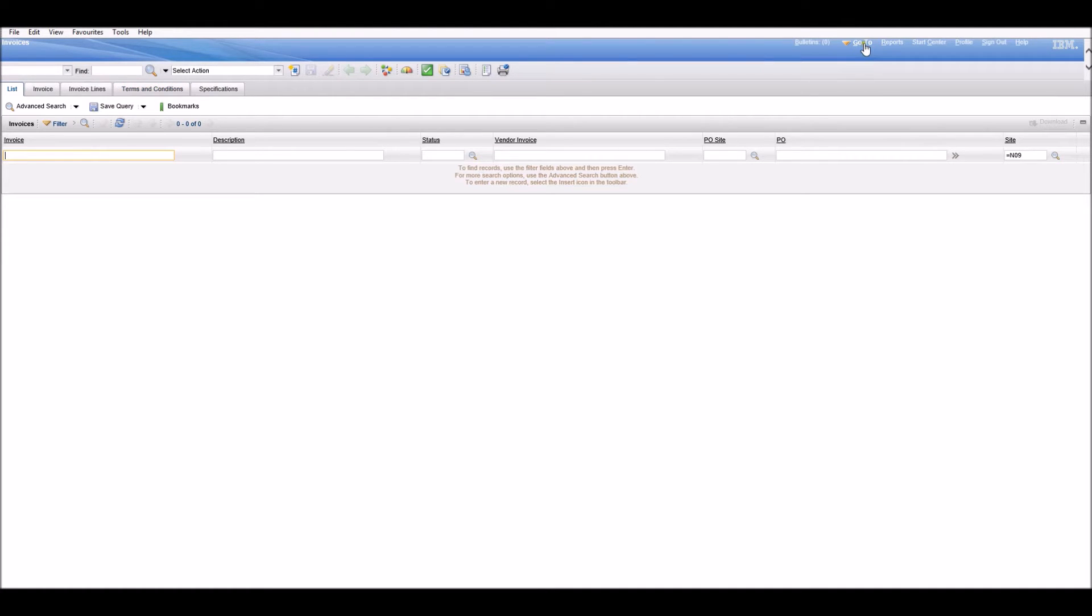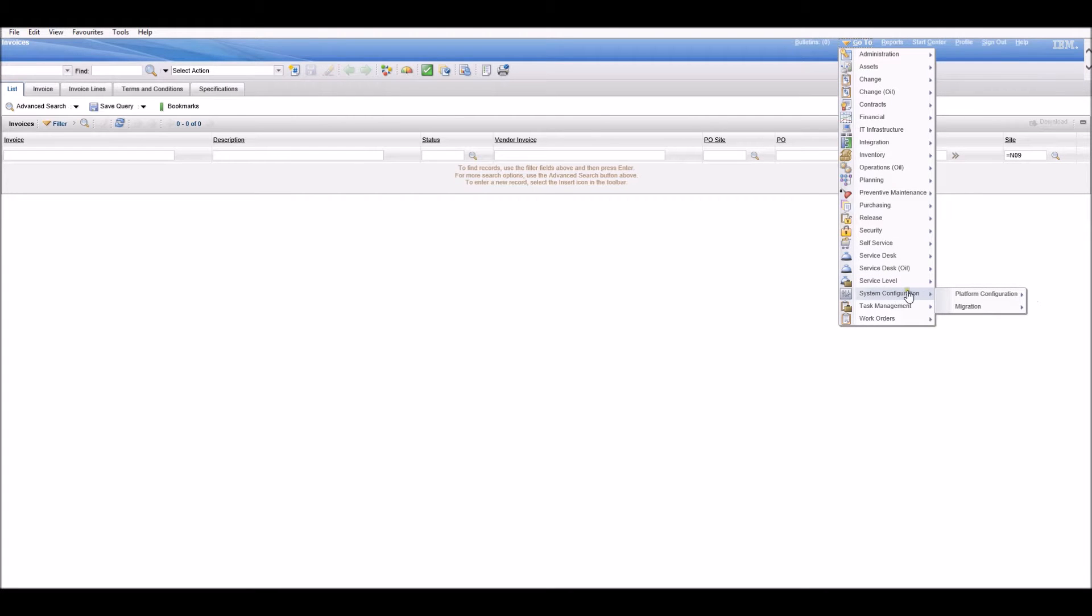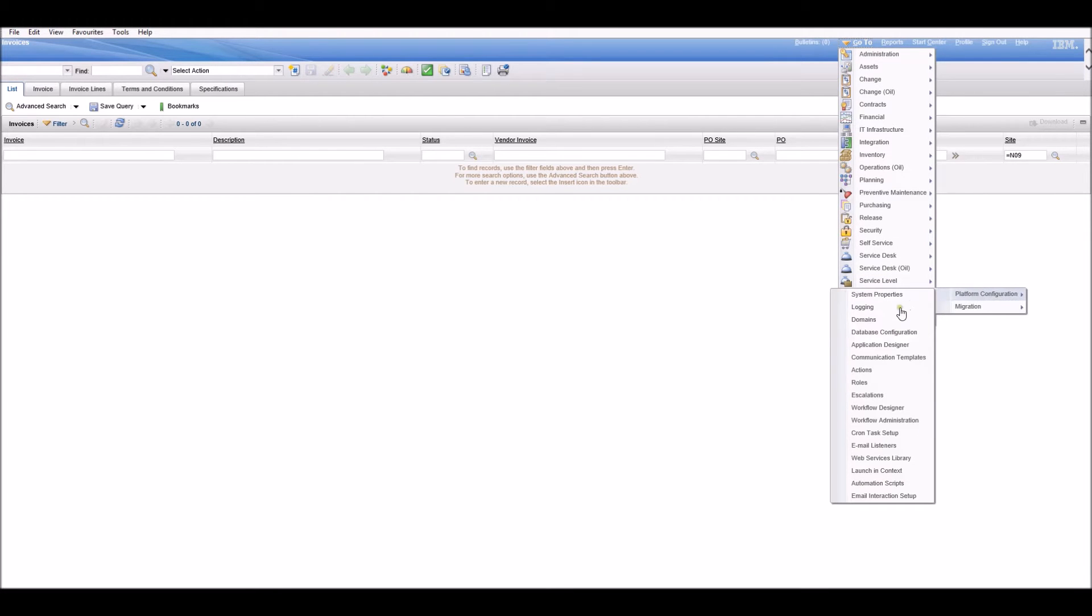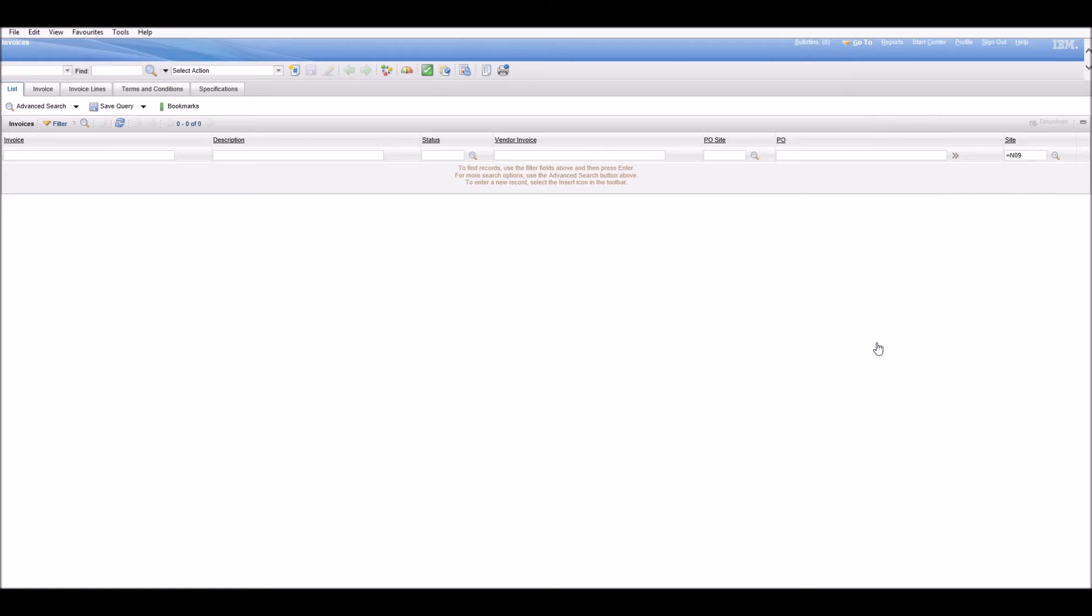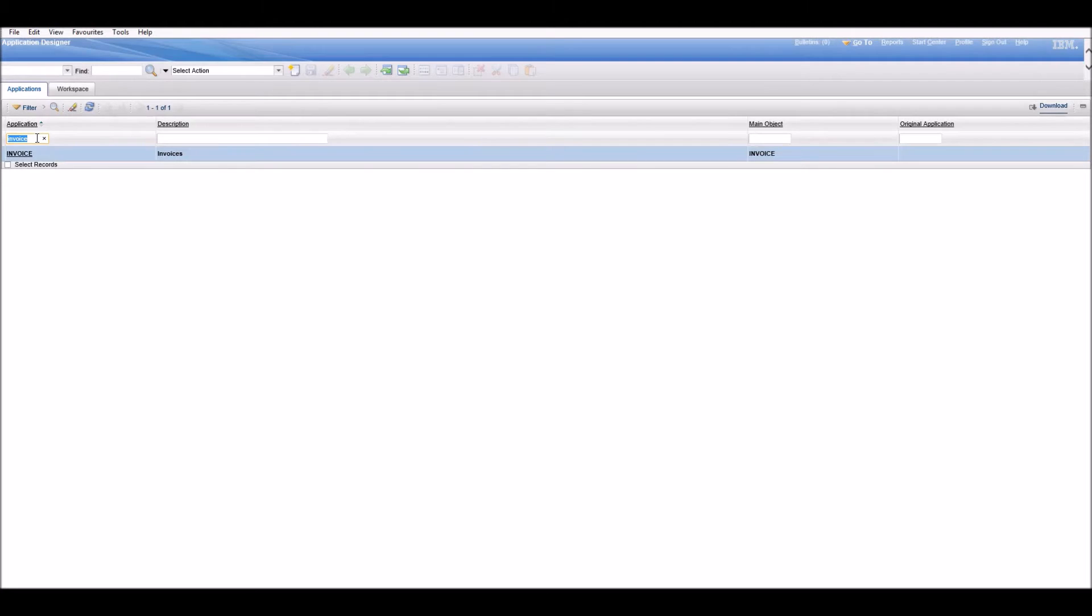All you need to do is go to System Configuration, Application Designer. Now you open the application where you want to hide the tab, in this case Invoices.